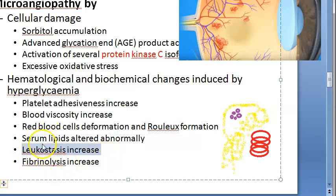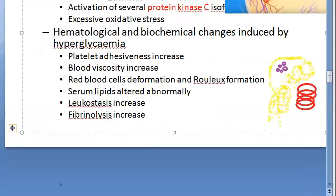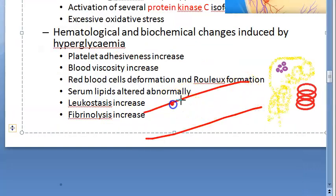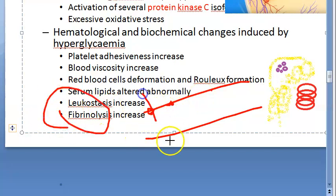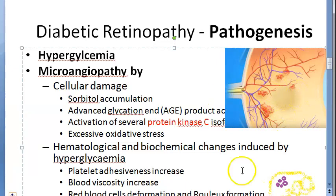Leukostasis increases - stasis means something not moving, these cells are accumulating and damaging all this microvasculature. Then fibrinolysis increases. Whenever blood is flowing and there is a small break, even internally, it tries to fix them with clots. But when fibrinolysis increases, these clots cannot be made, so there can be hemorrhage. That is what is probably shown here - all these hemorrhages, because fibrinolysis increases and there can be no clot.